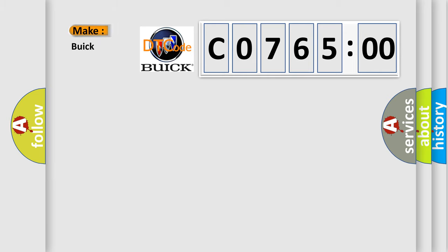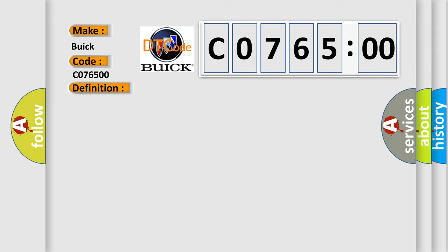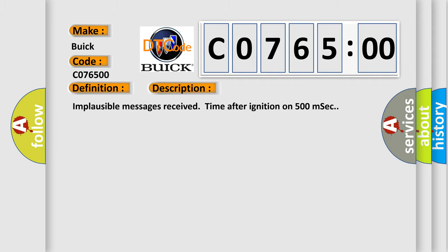So, what does the diagnostic trouble code C0765:00 interpret specifically for Buick car manufacturers? The basic definition is invalid data received from gateway. And now this is a short description of this DTC code.